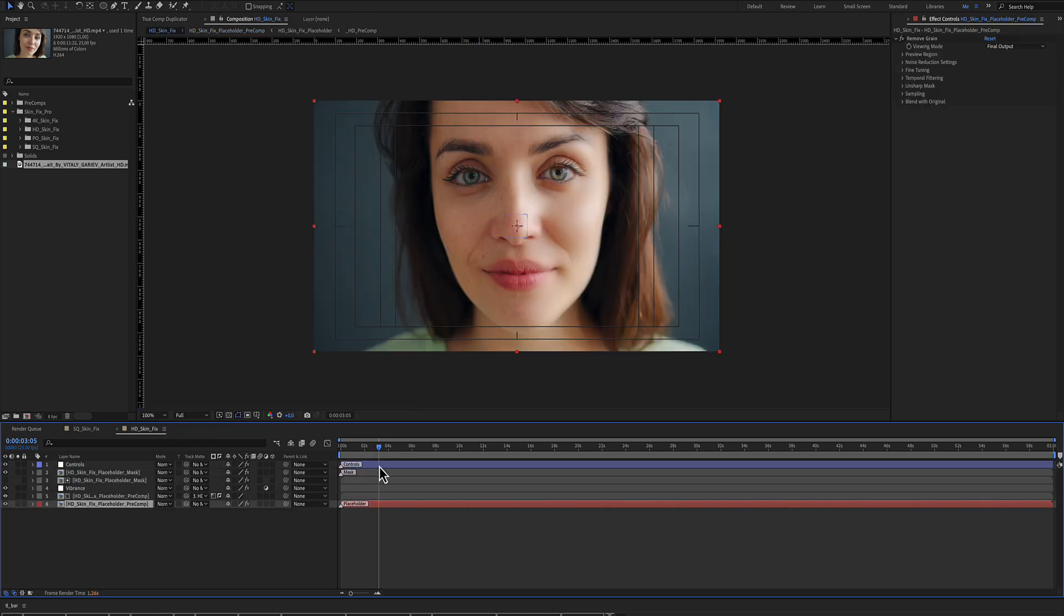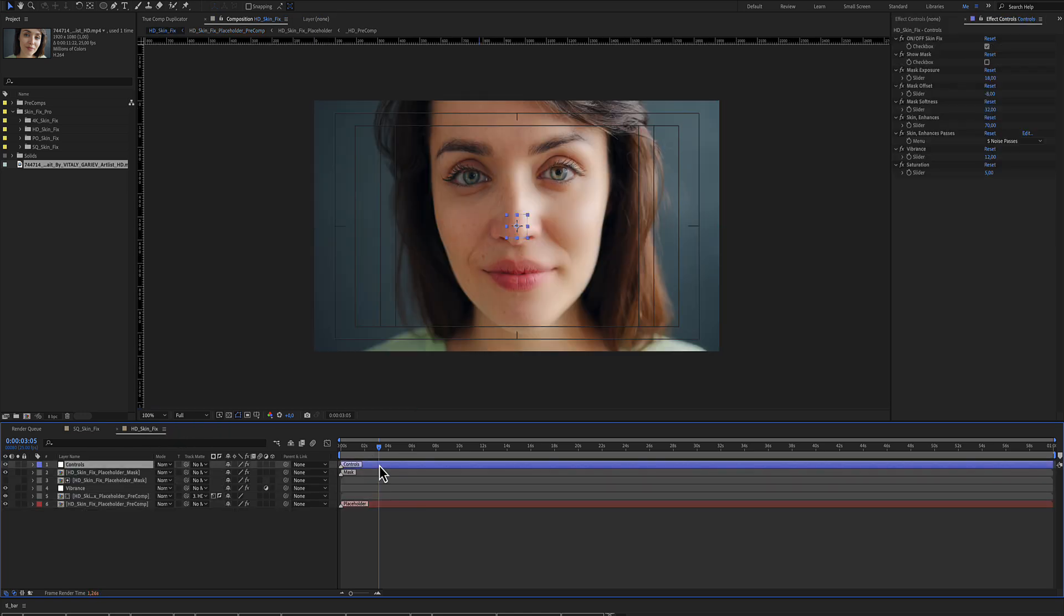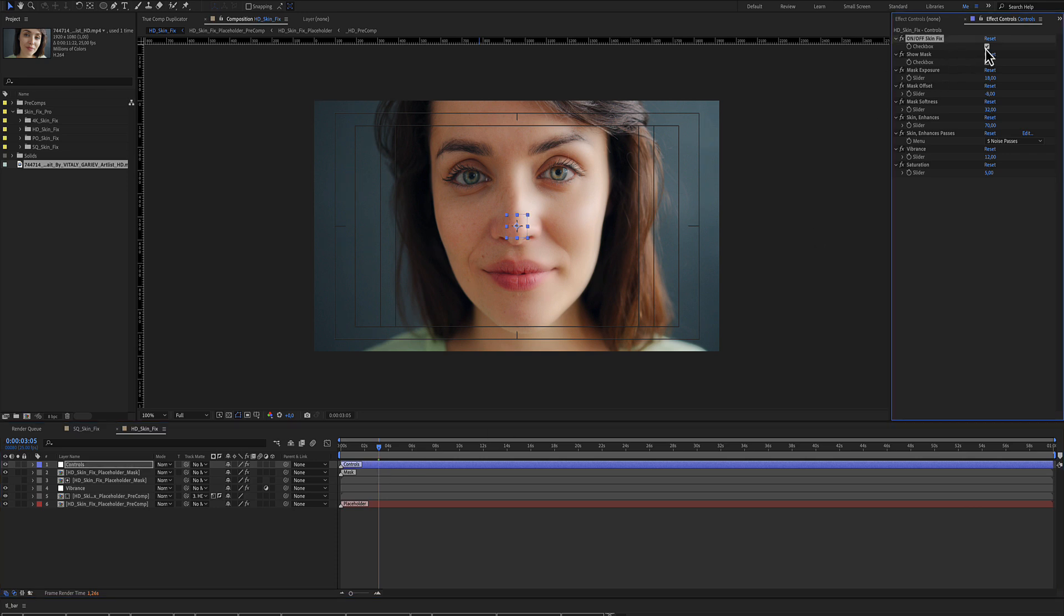You already have a good result, but let's select our blue color layer which includes the controls. Here is the checkbox. Deselecting it, you disable the effect.